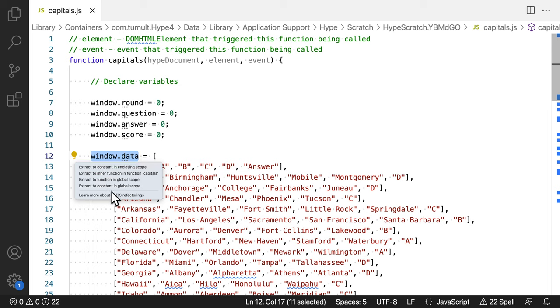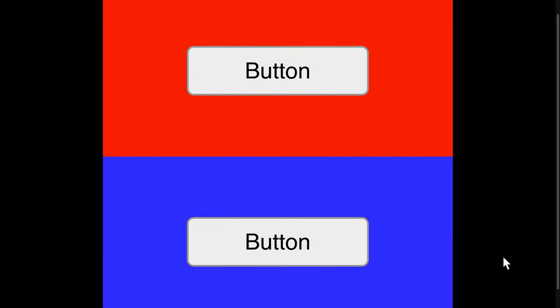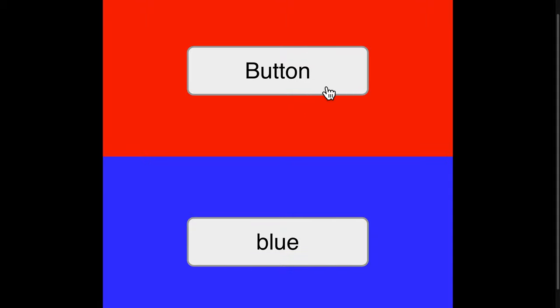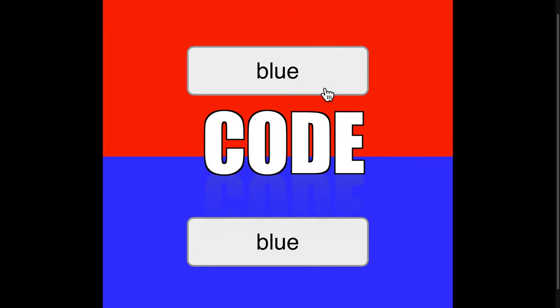However, that's exactly the problem. Because this value is so accessible and so generic, other JavaScript code on the page could access it too. That includes other Hype projects on the page. As an example, what if you had two quizzes on the page that both use window.data as a variable name? Boom. Code collision.